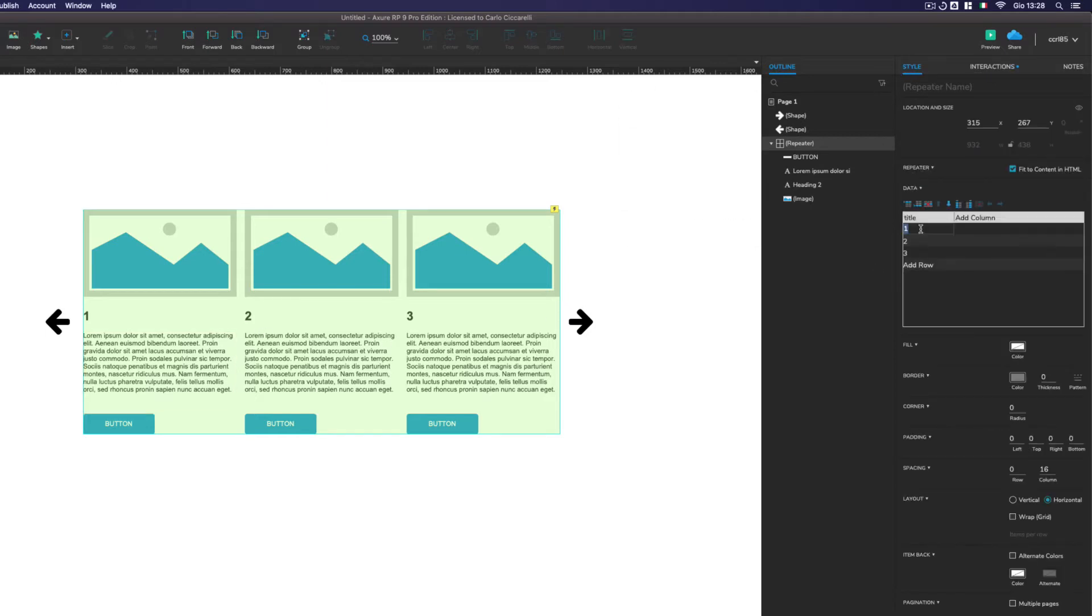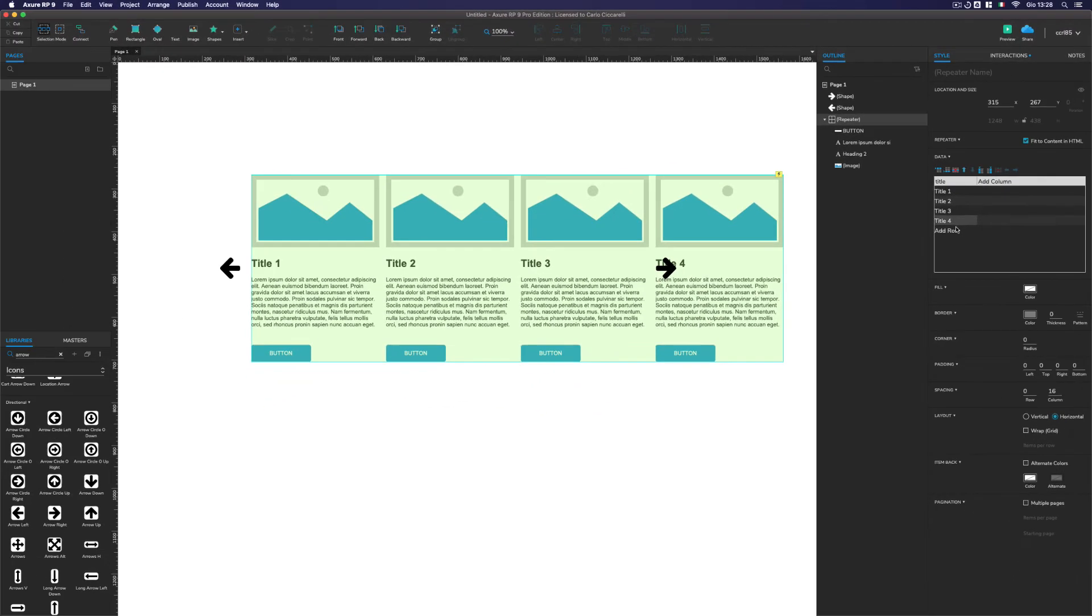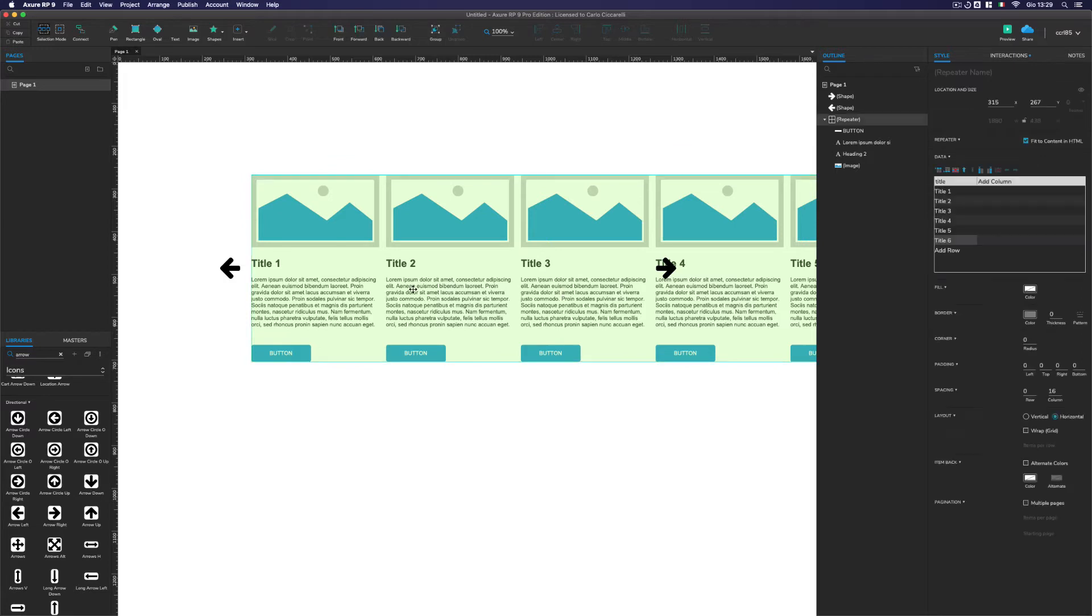We're going to change to title one, title two, title three, and we add others like title four, title five, and title six. That's perfect. So this is our repeater.